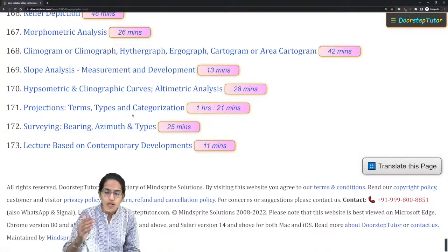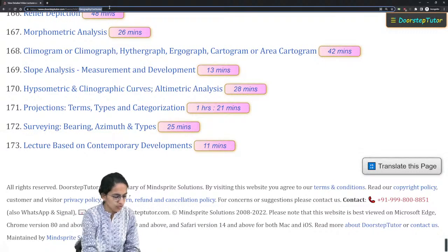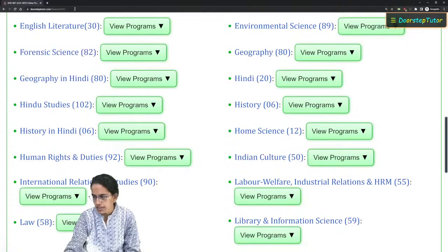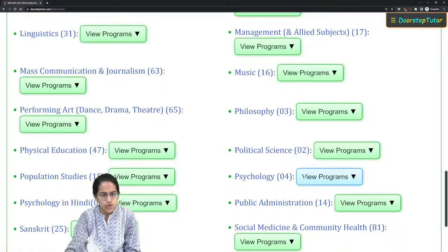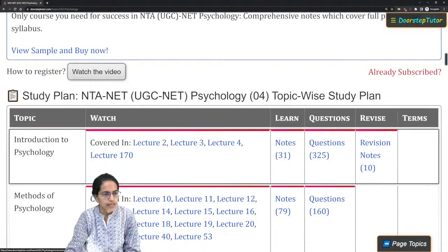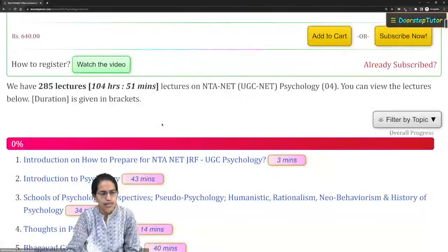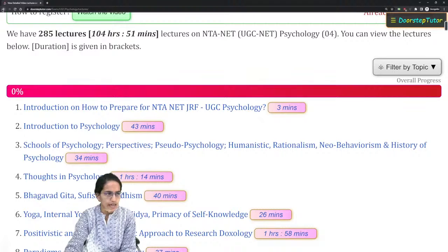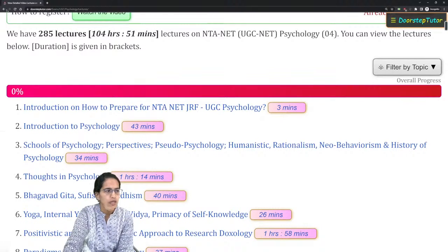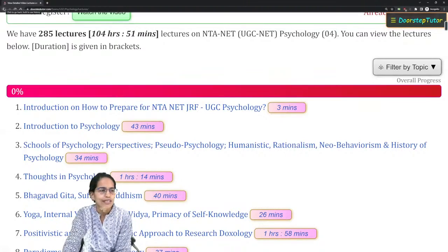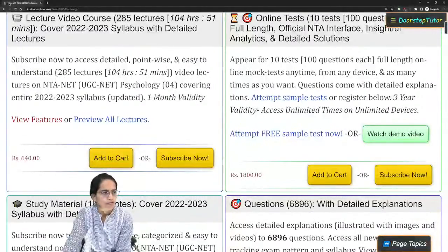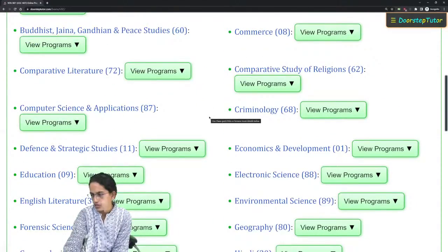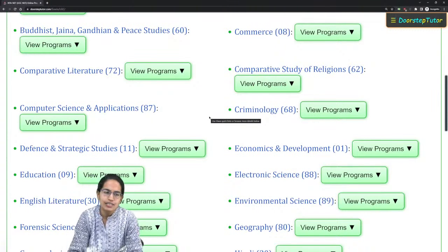If you are looking for other subjects like psychology, you can go to doorstep tutor slash exam slash UGC and find the list of subjects. Psychology has 285 lectures covered in nearly 104 hours. Lectures are available on a monthly subscription basis, and you can adjust the number of months. The complete list of subjects is available there.